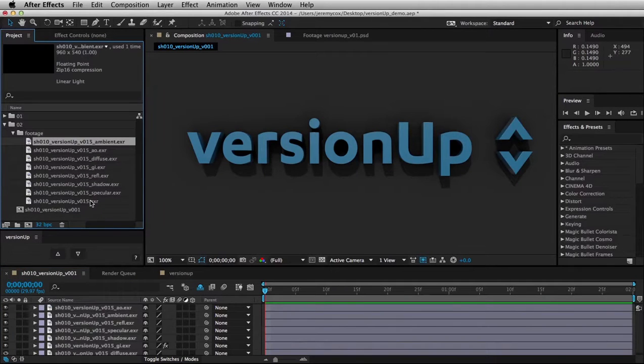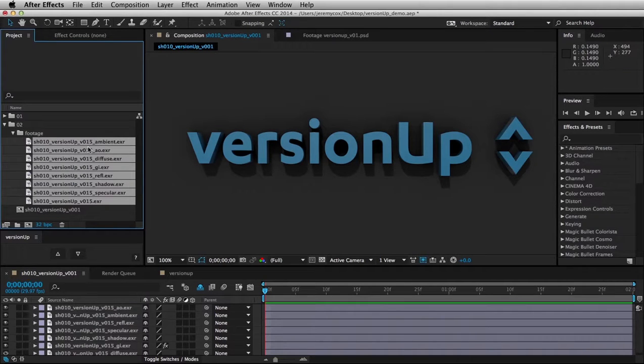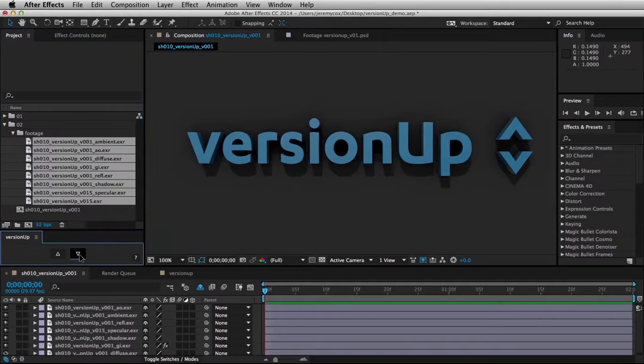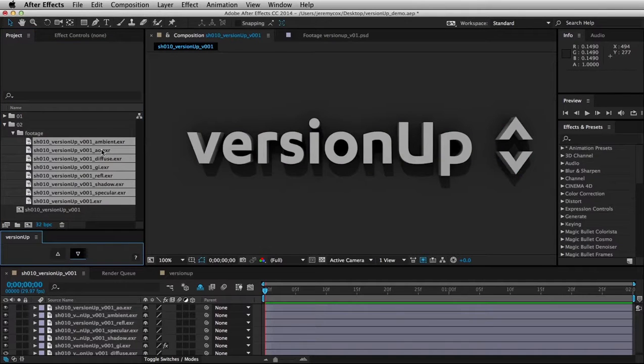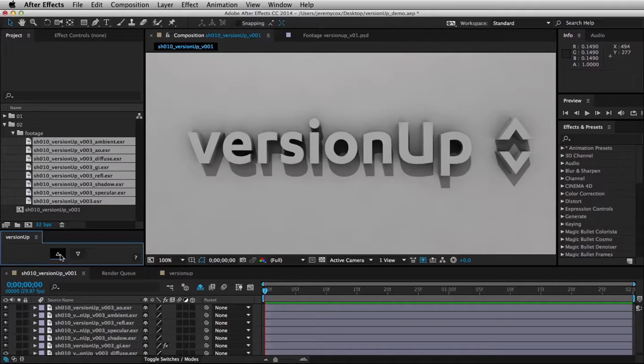Let's say I want to go back down to my very first version. I can select all of my footage, hold down the SHIFT key, and hit the down arrow. I'm going all the way back down to version 1, and then I can increment up one at a time through my different versions.